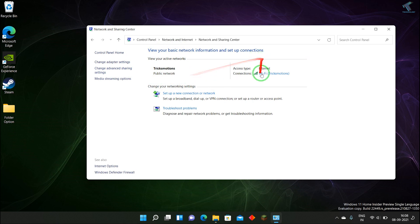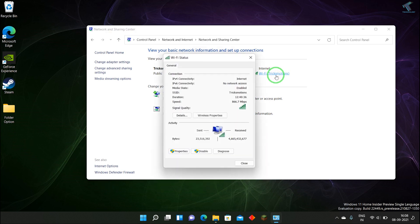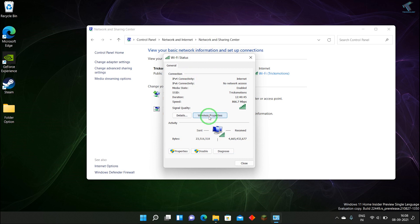On the right side, Connections Wi-Fi, my network name is showing. I have to click over there. You'll get Wi-Fi Status, so now click on Wireless Properties.